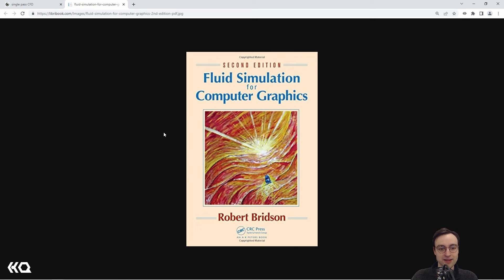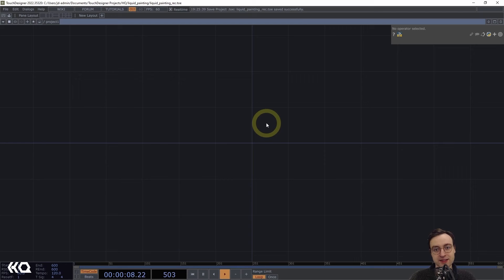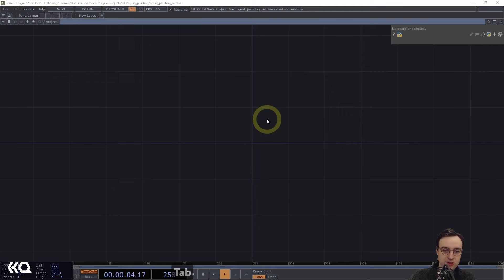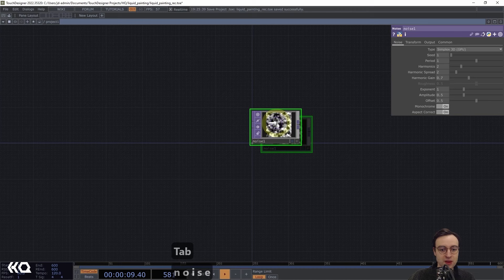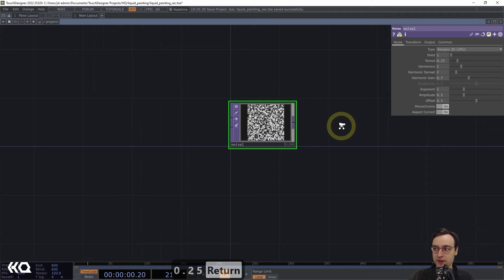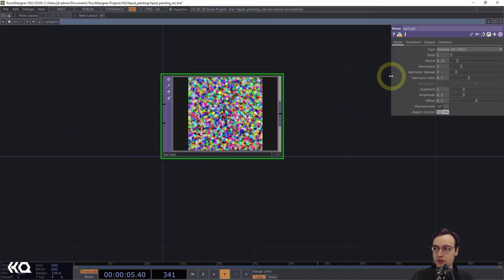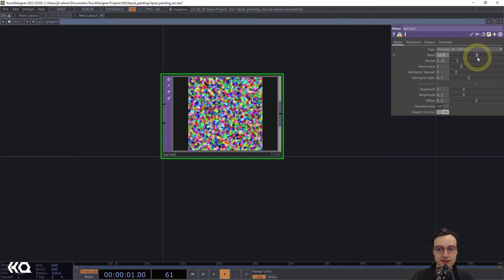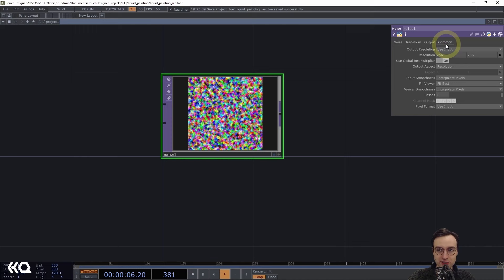We're going to start off with a blank network. Before we get into the GLSL component, we'll add a couple of texture operators — one providing an initialized image and one providing the painting portion of the effect. We'll start with a Noise TOP. I want to scale the period to 0.25, flip the monochrome switch off, set the seed to something random, and then on the common page set the resolution to 1024 by 1024.